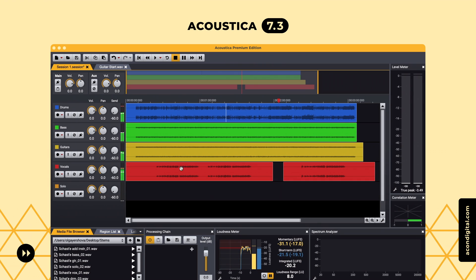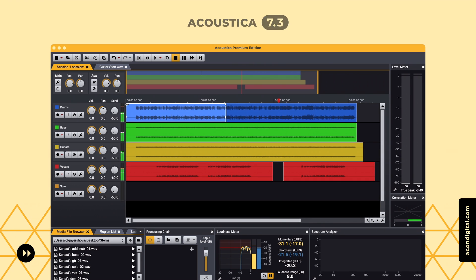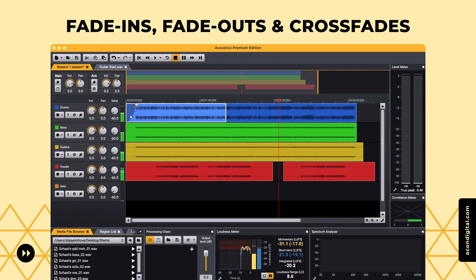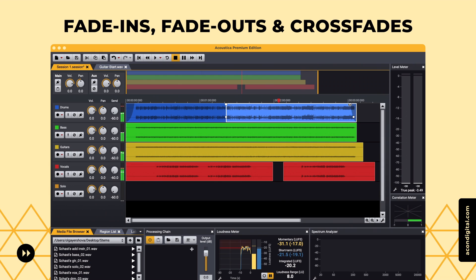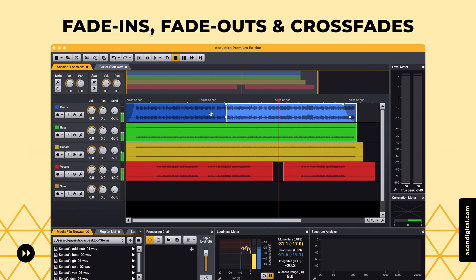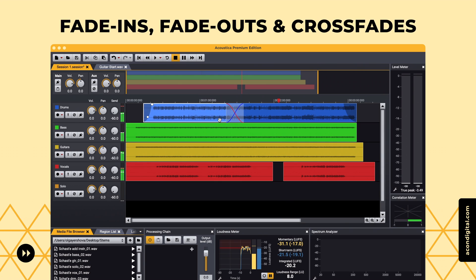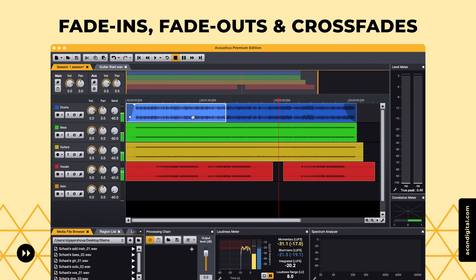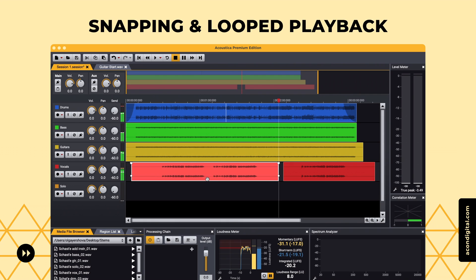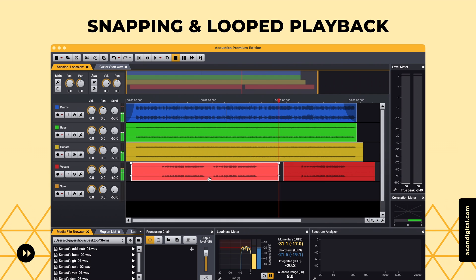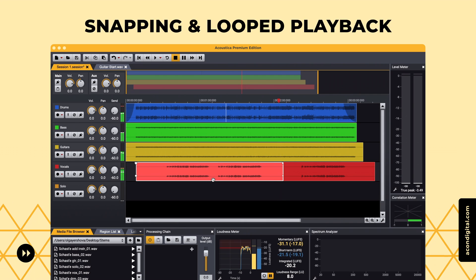The multitrack editor has received a facelift and now lets you add fade-ins or fade-outs directly to clips. Several workflow improvements based on user feedback were implemented, such as improved snapping to other objects, region selection, and optional looped playback.